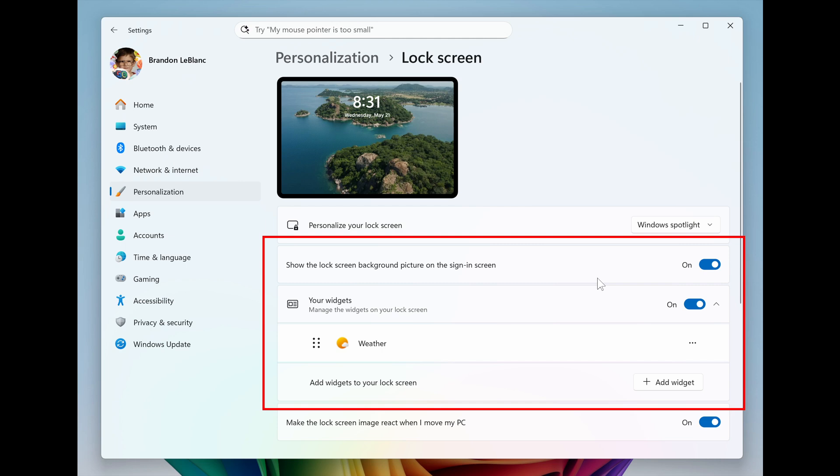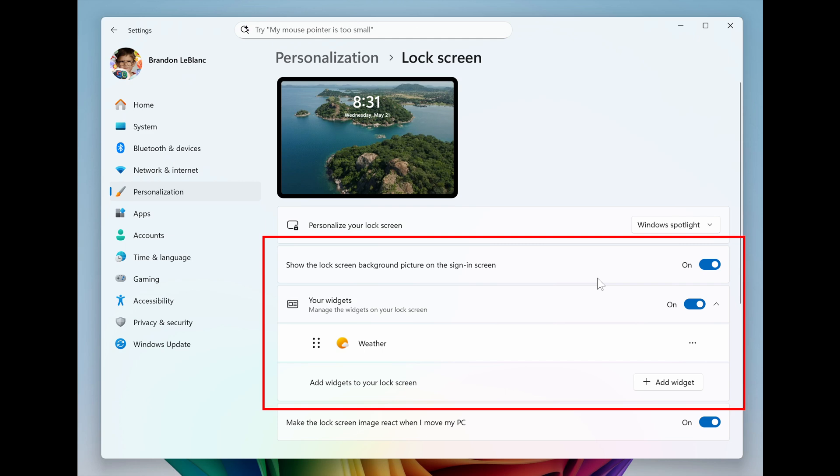Microsoft says that after rolling out this experience to Windows insiders in the EEA, it is now beginning to roll out more widget options on the lock screen as well as support for lock screen widget personalization, previously referred to as weather and more, with insiders in all regions. So it's not just the EEA anymore, and I'm glad to see that because this is quite a handy feature.